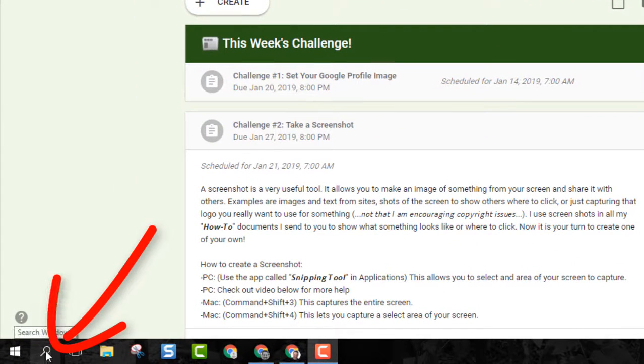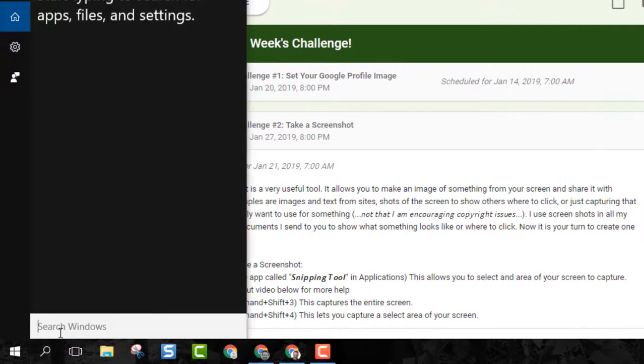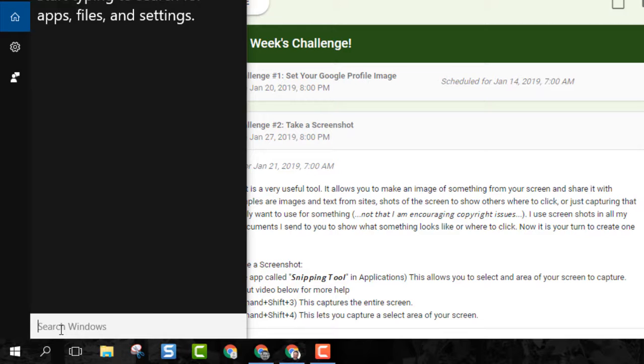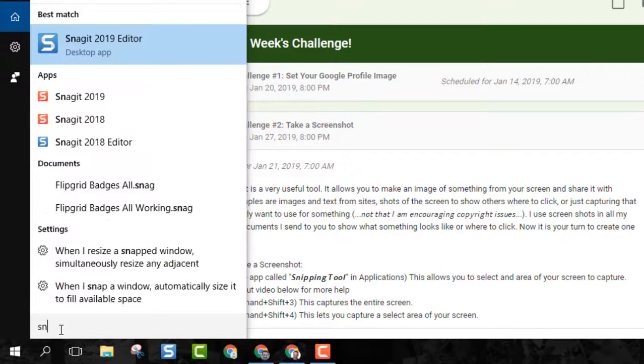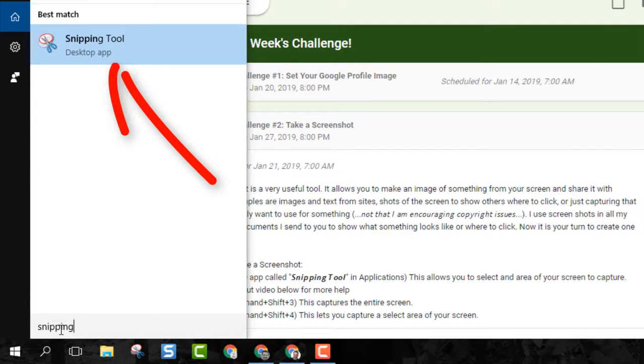Then go down to the search button, the magnifying glass in your Windows computer. Type in snipping and you'll see this icon come up.